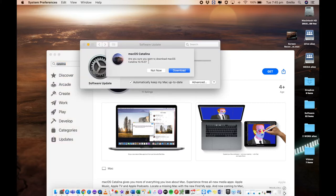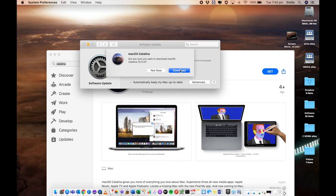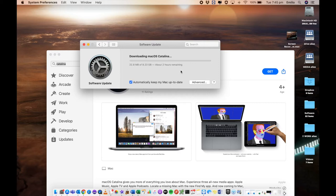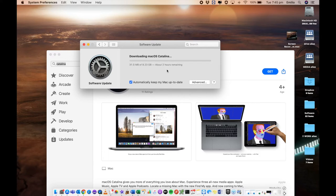Are you sure you want to download macOS Catalina 10.15.5 which is the current version as of this video? We select download. This will take a little bit of time. As you can see it is 8.23 gig which is quite a bit. It's estimating two hours based on my internet speed. Yours may be quicker or slower. Let's through the magic of video editing come to when it's finished.